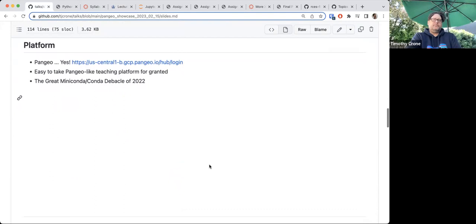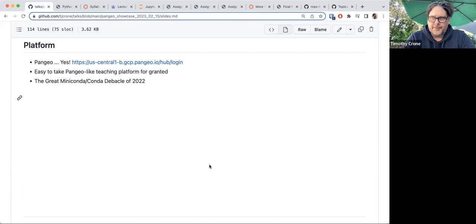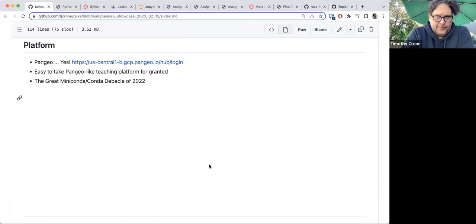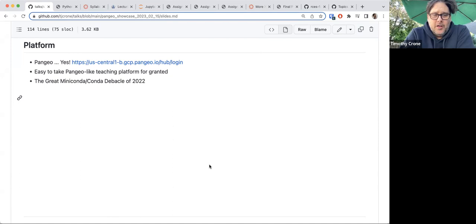I won't talk too much about Pangeo since you've all already drunk the Kool-Aid on Pangeo. But I think it's important to step back and remind everyone that it's easy to take these platforms for granted. When everybody logs into the same system with the same kernel and all the same versions of all the same packages, it makes things so much better and easier. We've been doing it so long I kind of forgot how difficult it can be without it.